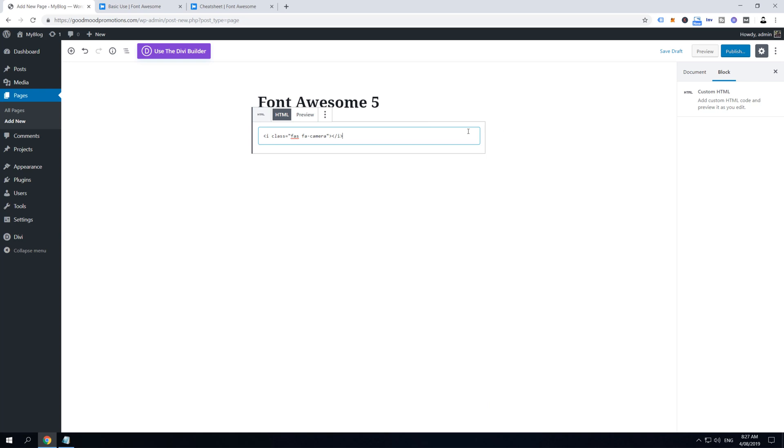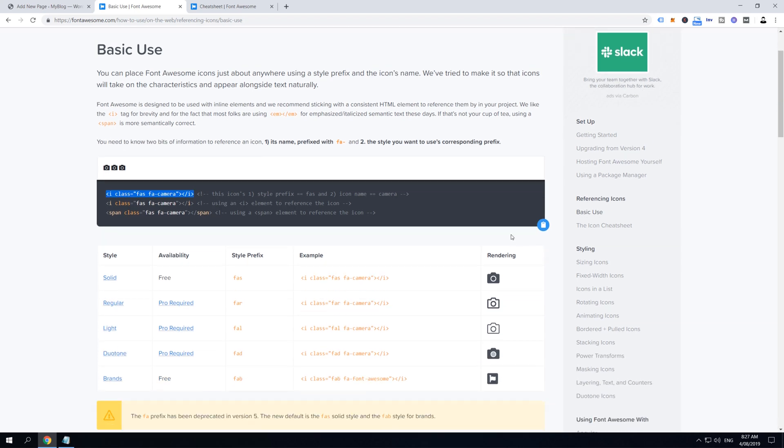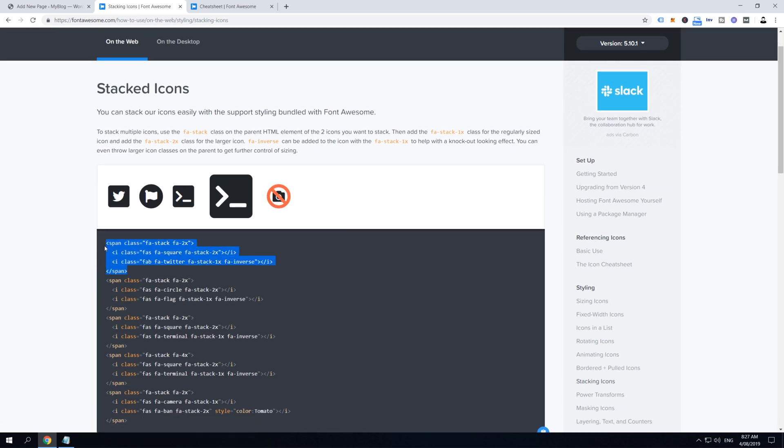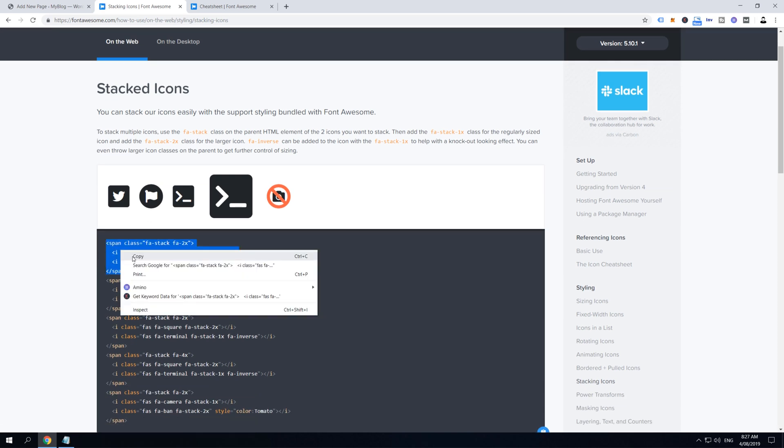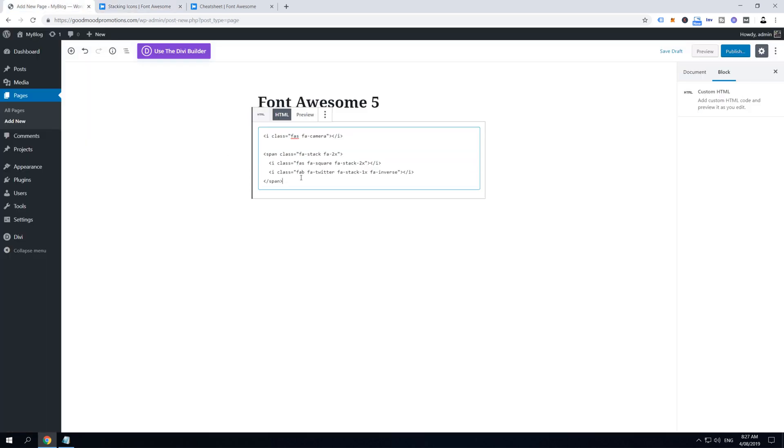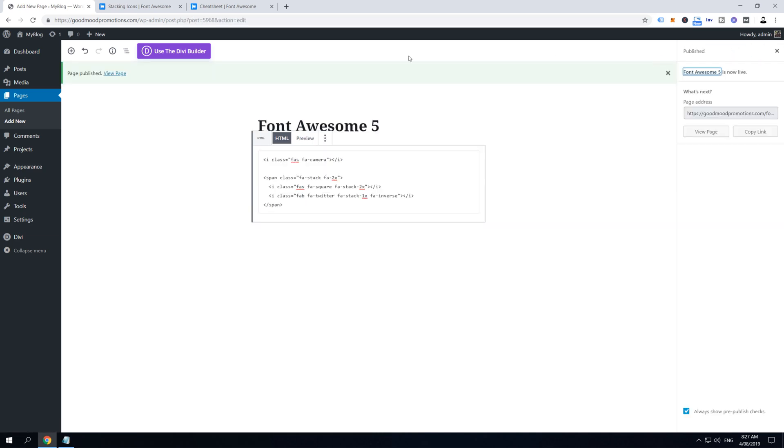And then I'm going to make some space, and then I'm going to go back to Font Awesome and I'm going to find some stacking icons. So I'm going to copy this first stacked Twitter icon and I'm going to paste it inside my page. Then click Publish and Publish one more time, and now click on View Page.